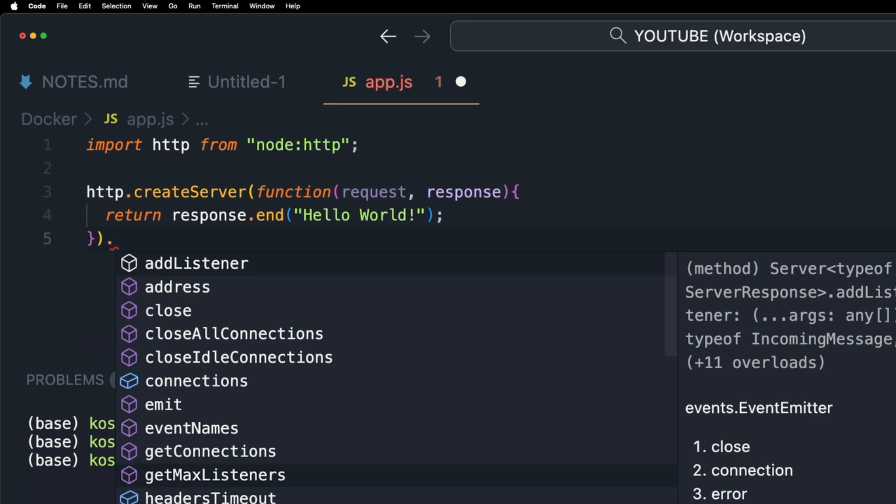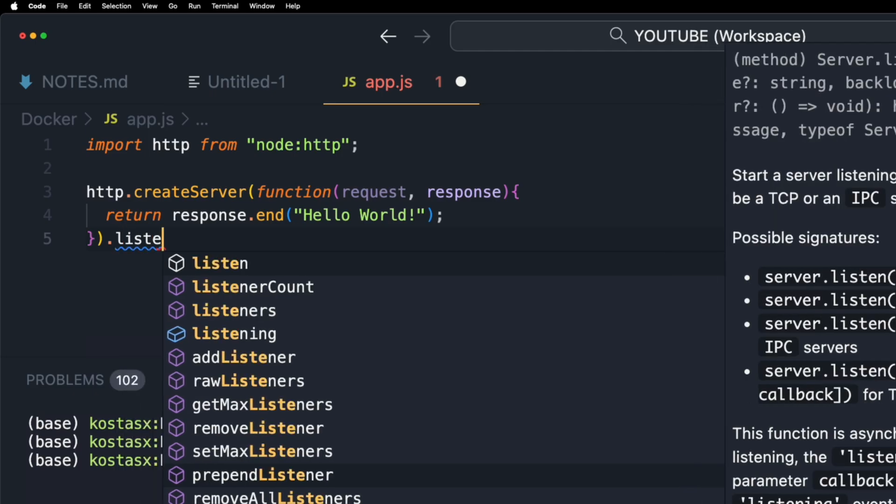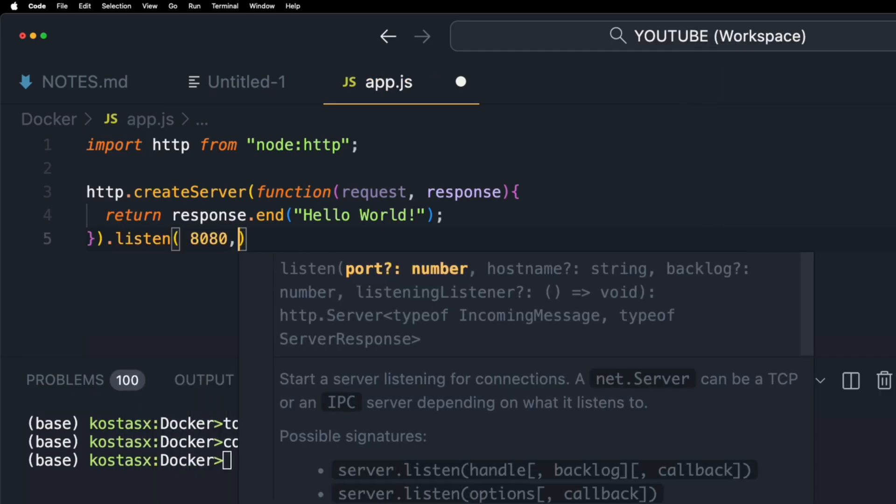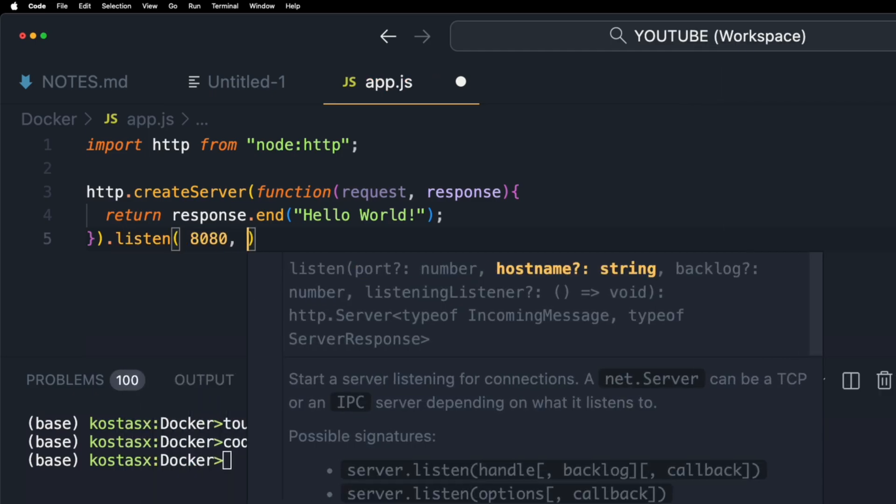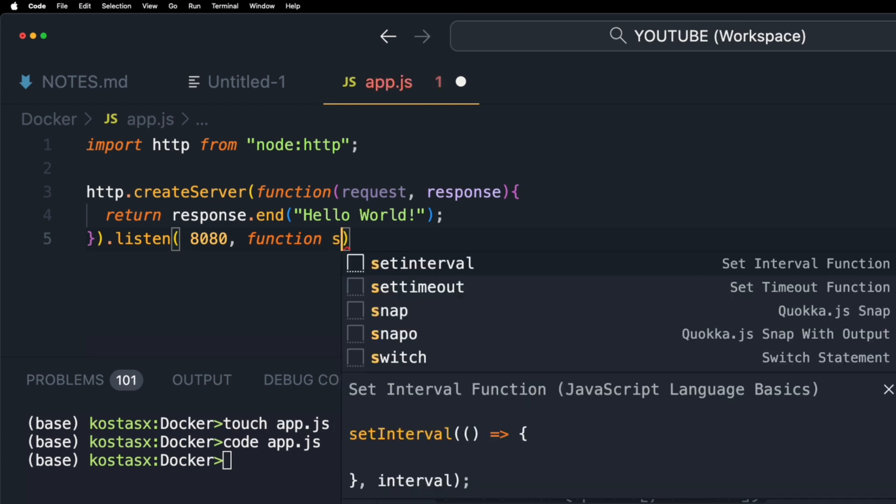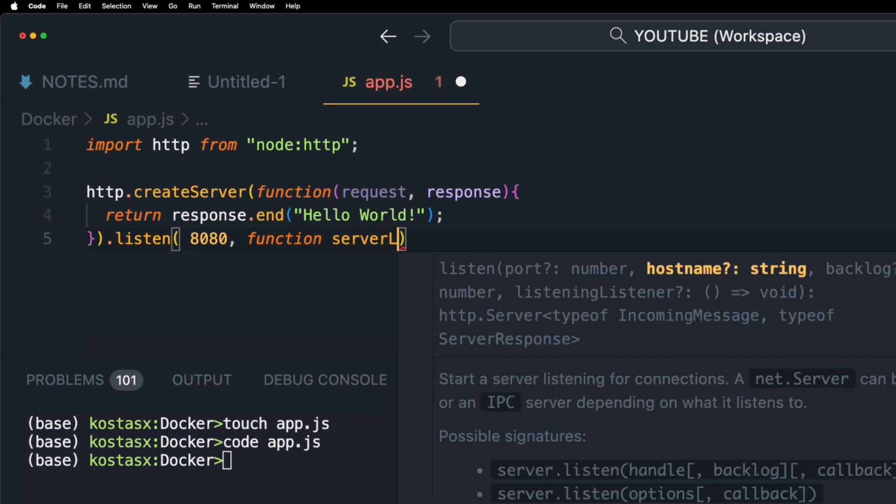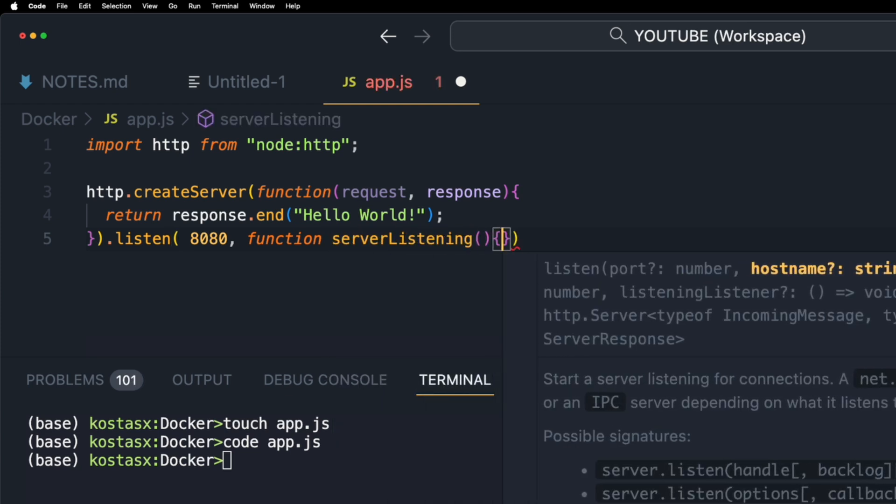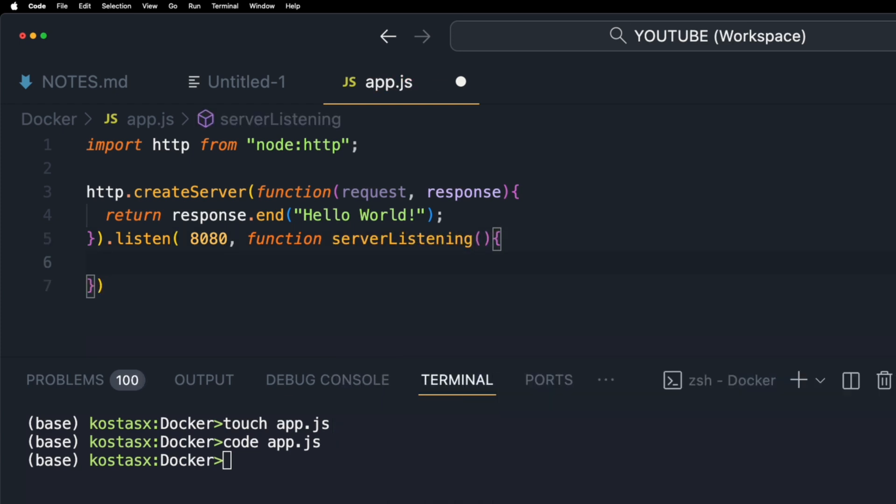Next I'm going to listen on port 8080 and I'm going to run a callback function to show something on the terminal when the server starts listening on this port.